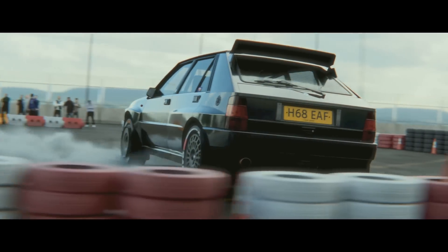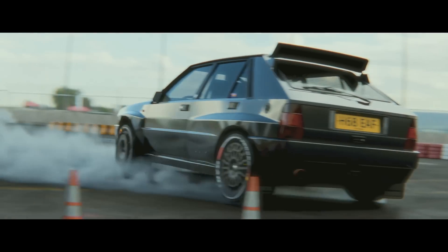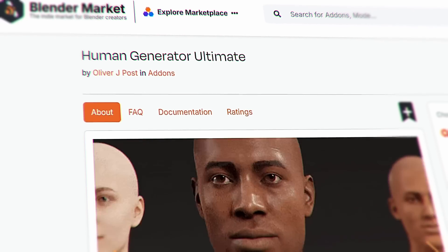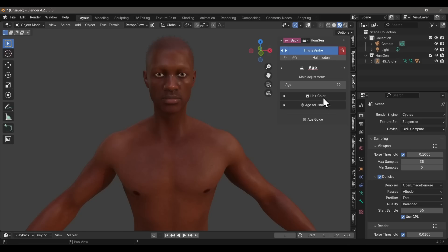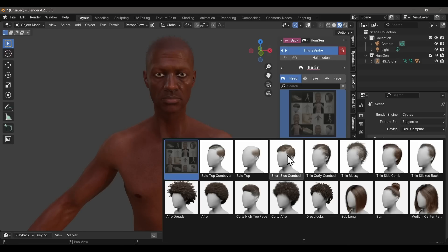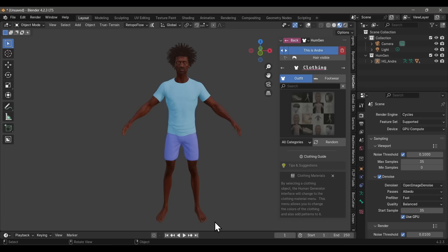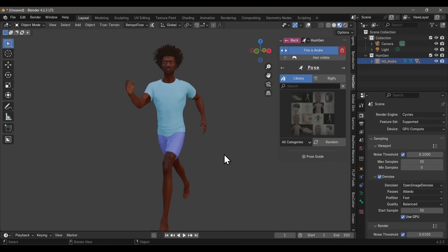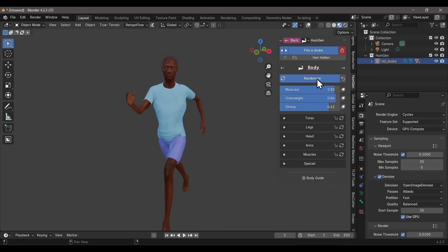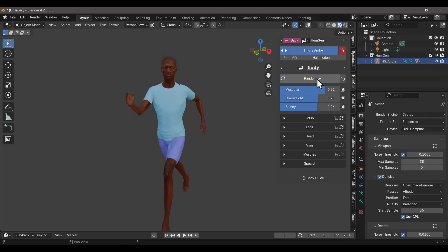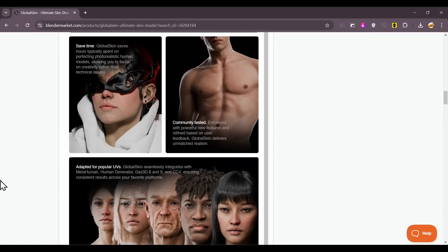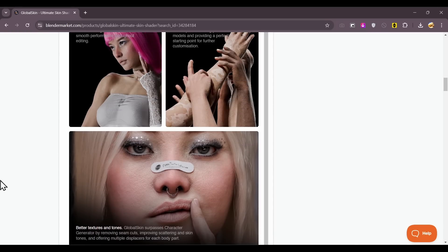This is the perfect segue to move from crowds to individual human beings — the Human Generator add-on. It's literally like a video game character creator within Blender; you can get serious with it or get really crazy too. This is a must-have add-on for everybody — I'm not even kidding. If you need a character for a still or animated shot, this is it.